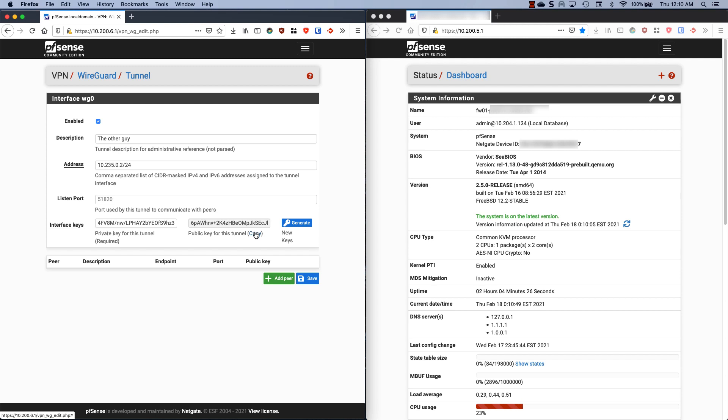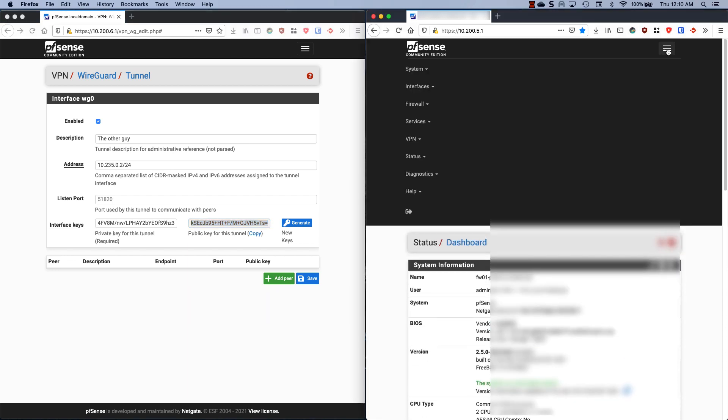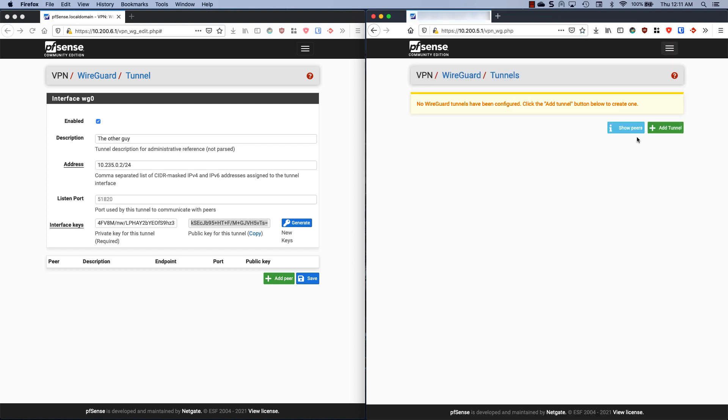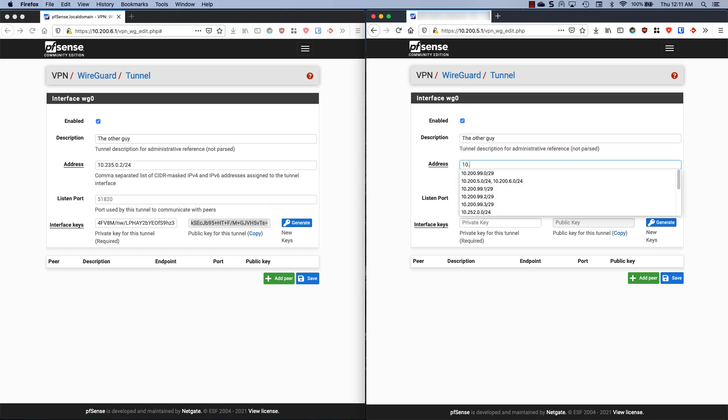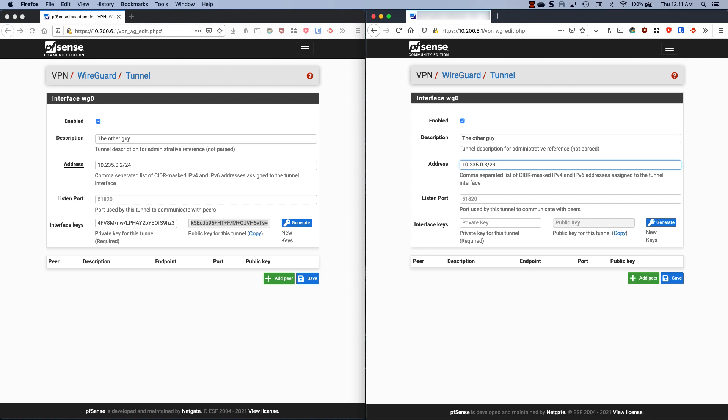We need to copy this public key and we need to go to our other firewall. Same place, VPN WireGuard, we're going to add a tunnel. Now we need to do the same thing essentially. Now for the address, we need to pick another address on this subnet, so I'm going to do 10.235.0.3. Our listen port is again going to need to match this side, so it's going to be 51820. We also need to generate a private and public key. Now we are going to add a peer.